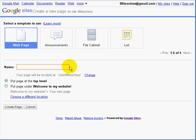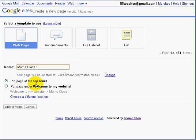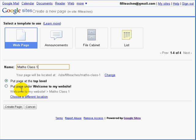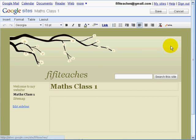We want to give it a name. Now Fifi has two maths classes, so we are going to call it Maths Class 1. We are going to keep this at the top level — we have two choices: we can put it under the website, but for the moment we are simply putting it at the top level. And there we go — the second page has been created.